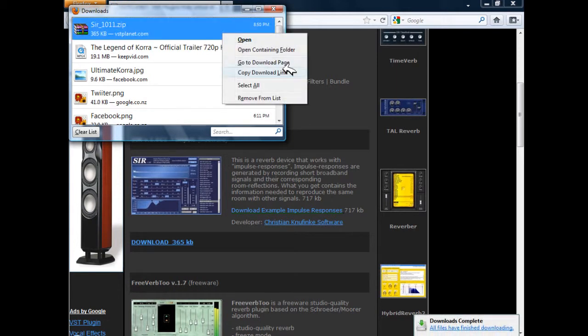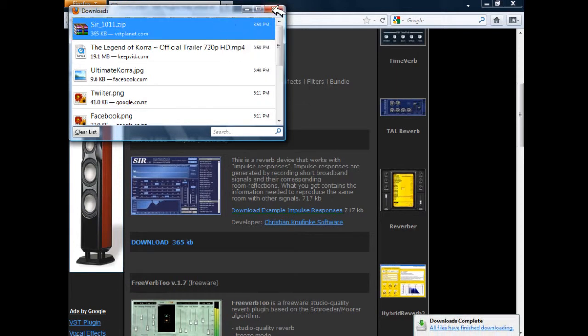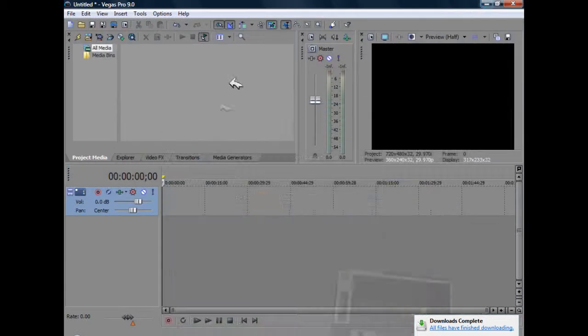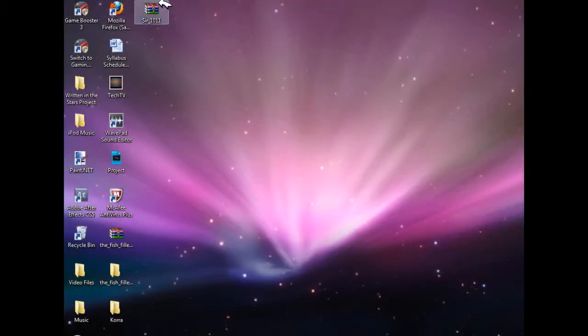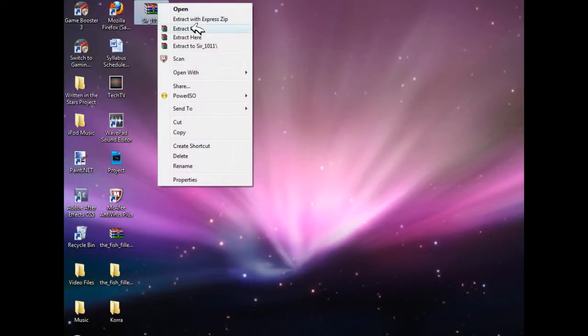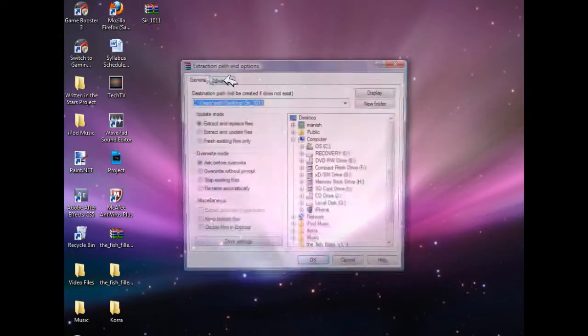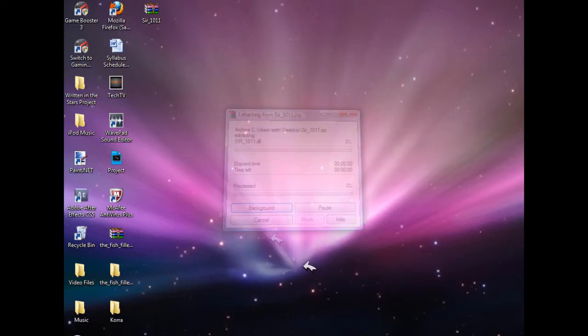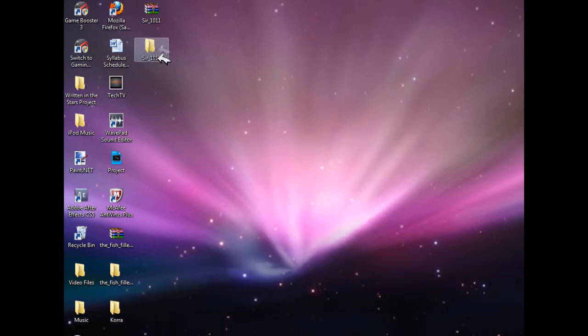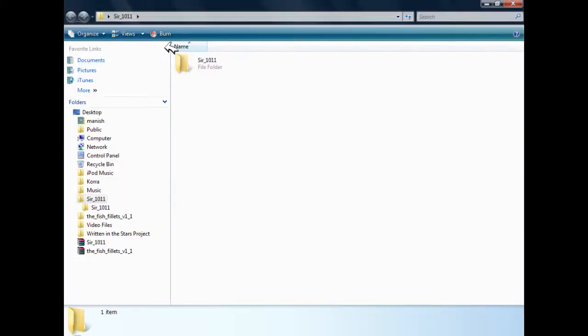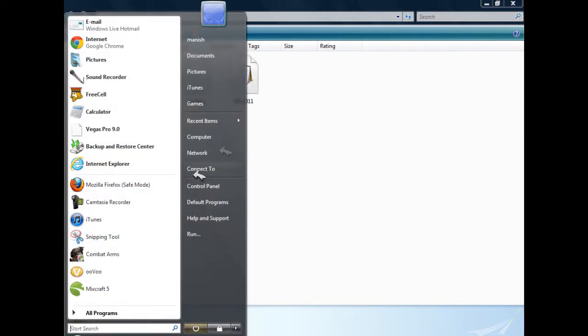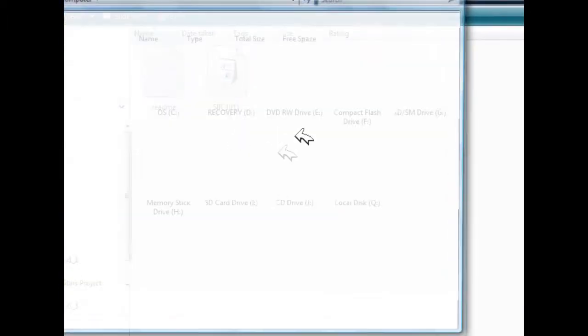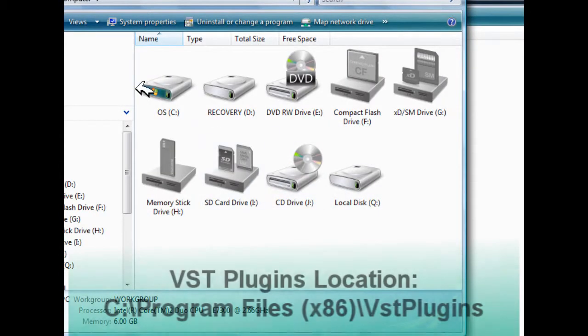I'm just going to extract that by going over to the specification. Extract files, click OK and this thing will pop up. What you're going to have to do is go to your VST plugins folder again.